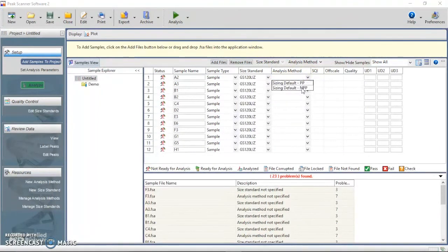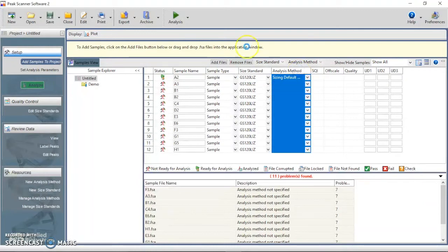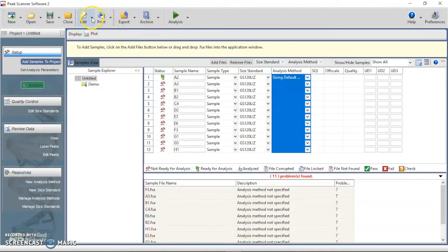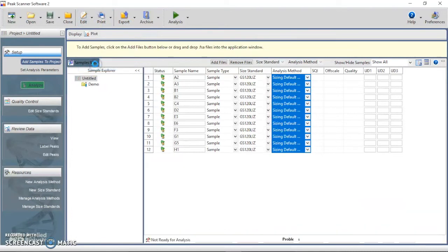Use the same method to define the analysis method. For example, Sizing Default in PP chosen here means no primer peaks for the samples that do not contain primers.